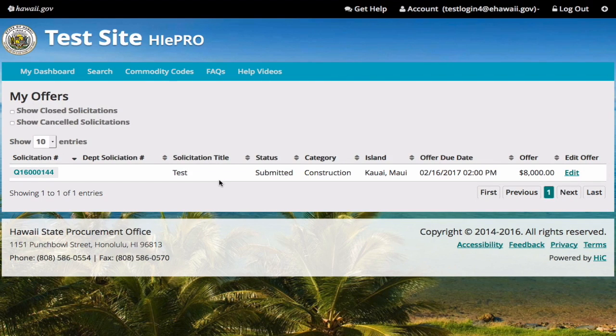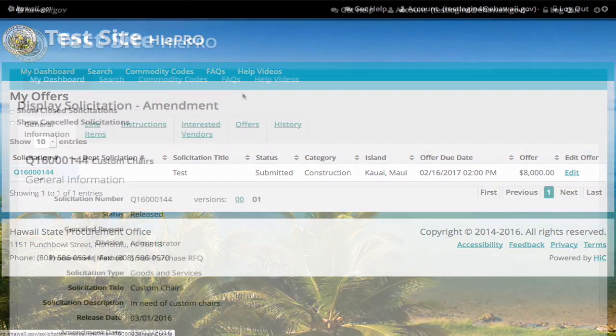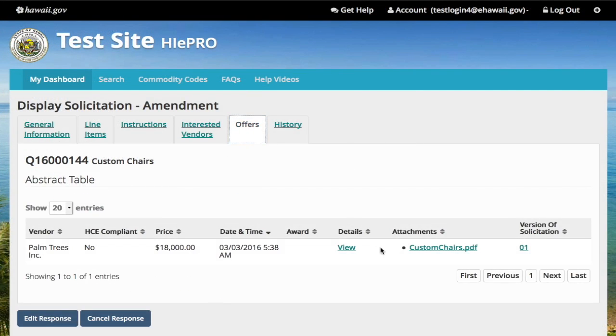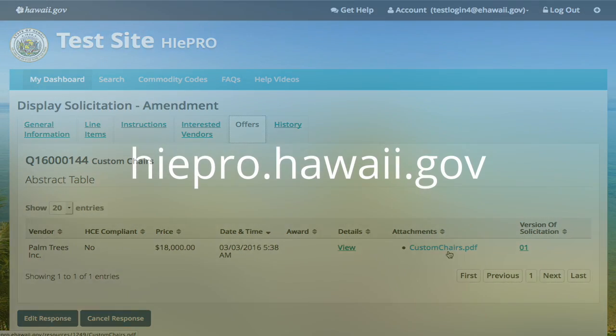To verify your attachments were uploaded correctly, select the solicitation number, select offers, and your attachments will be listed.